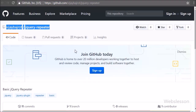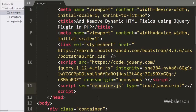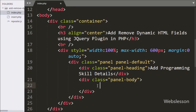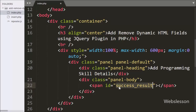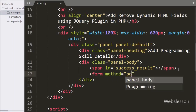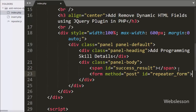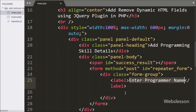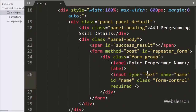We can download this plugin from the GitHub page. Now we have moved to write HTML code. Here we have used the Bootstrap panel class and under it we will make an HTML form. Under the panel body tag we have written a span tag with attribute id equal to 'success_result', where we will display the data inserted success message. After this we have written an HTML form tag with method equal to POST and id equal to 'repeater_form'. We use this id as a selector in jQuery code. Under this form, first we have written an input type text with name and id equal to 'name', where we can insert the programmer name.